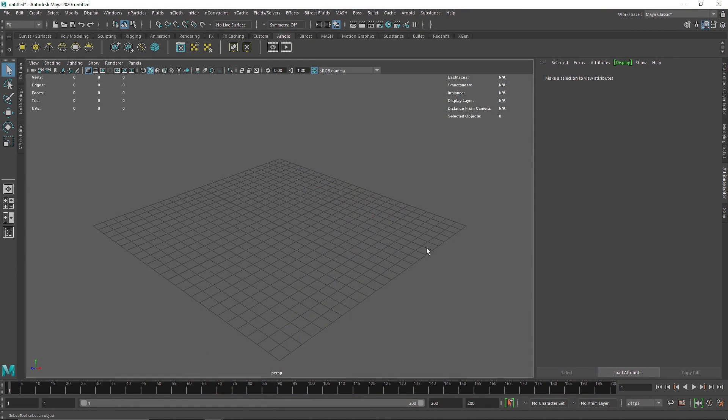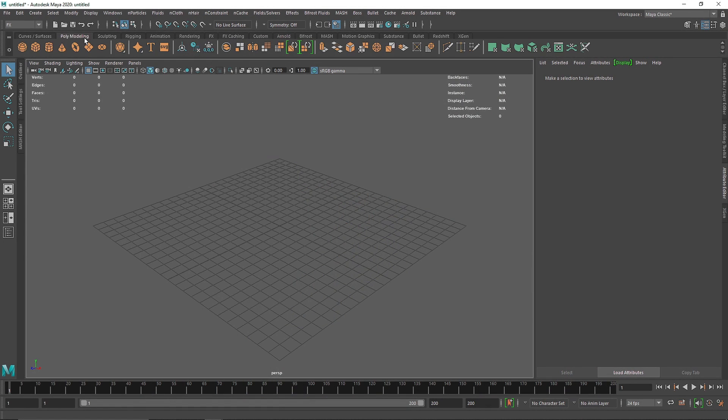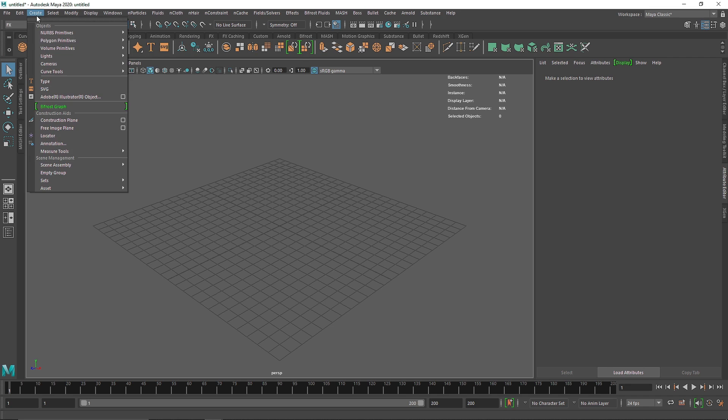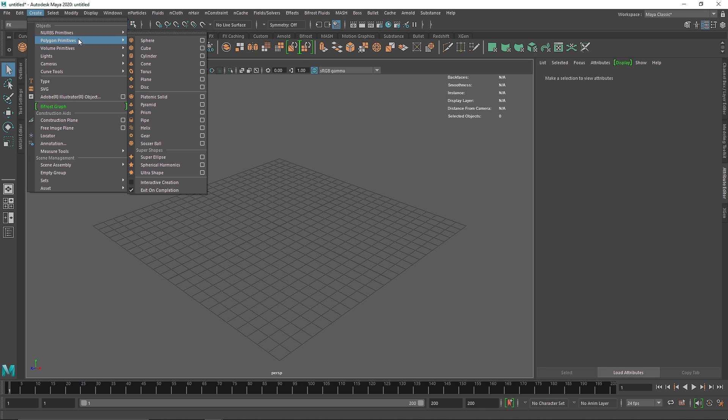Welcome back everyone. Today we're going to be talking about how to emit particles from a curved surface or from a curve. I'm going to quickly go into the FX menu. We're already in the FX menu, and from here you can simply go to Create Polygon Primitives.